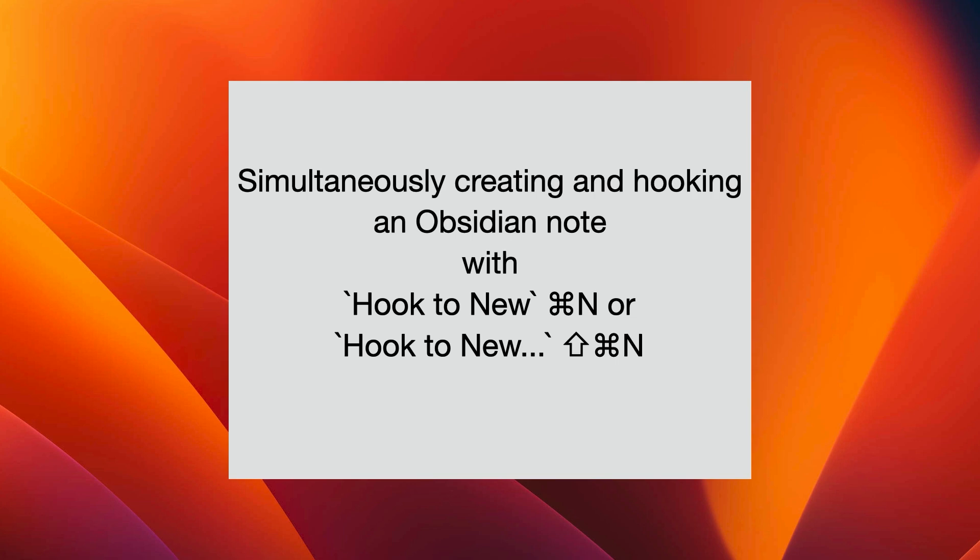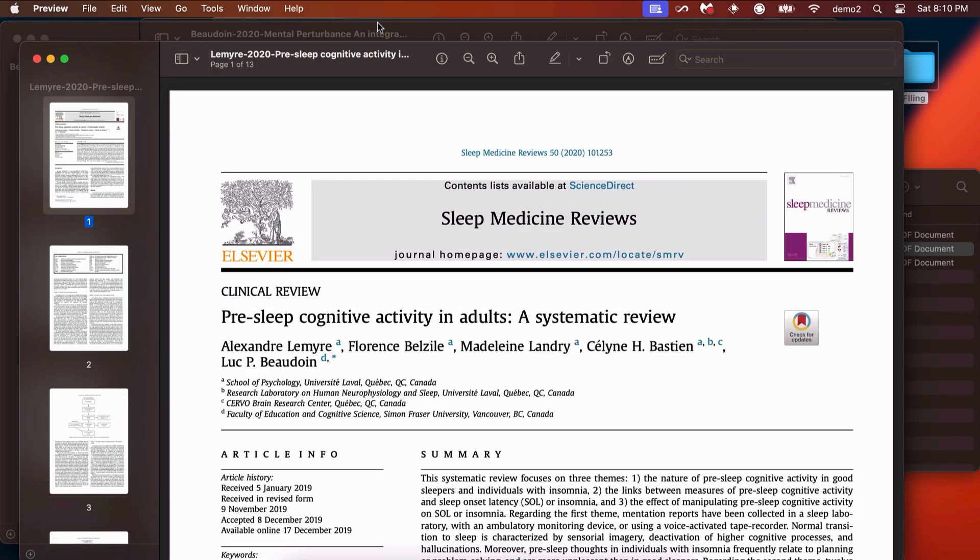Suppose you want to take a note in Obsidian about a webpage or PDF that you're reading. Without Hookmark, your notes are out of context. But with Hookmark, you can instantly create an Obsidian note that is hooked, meaning bi-directionally linked, to what it's about. Here's how it works.